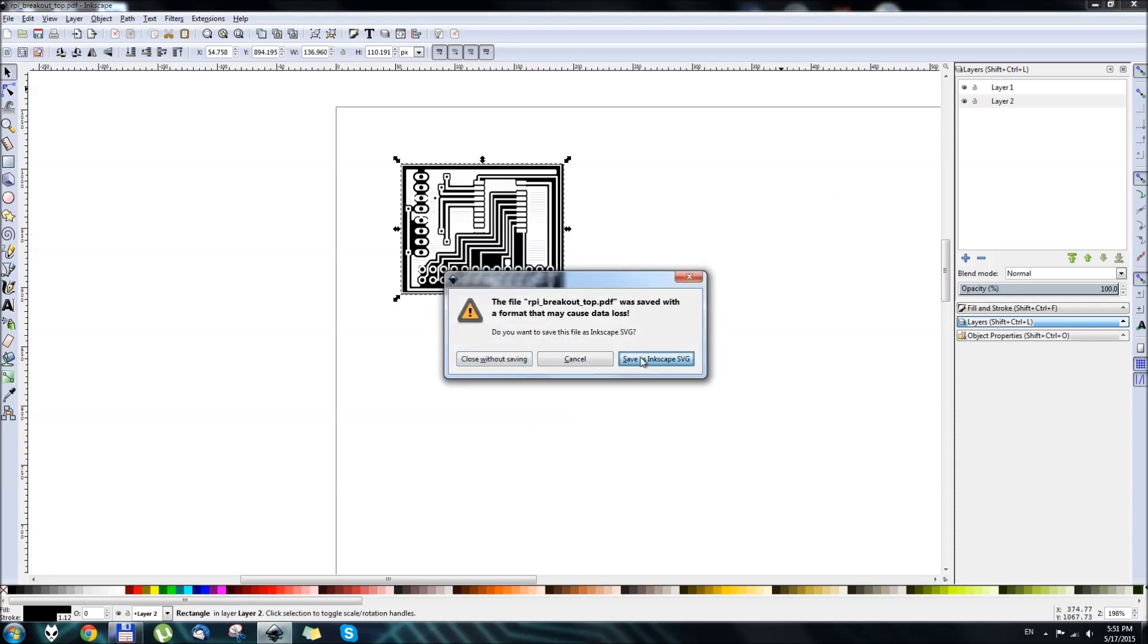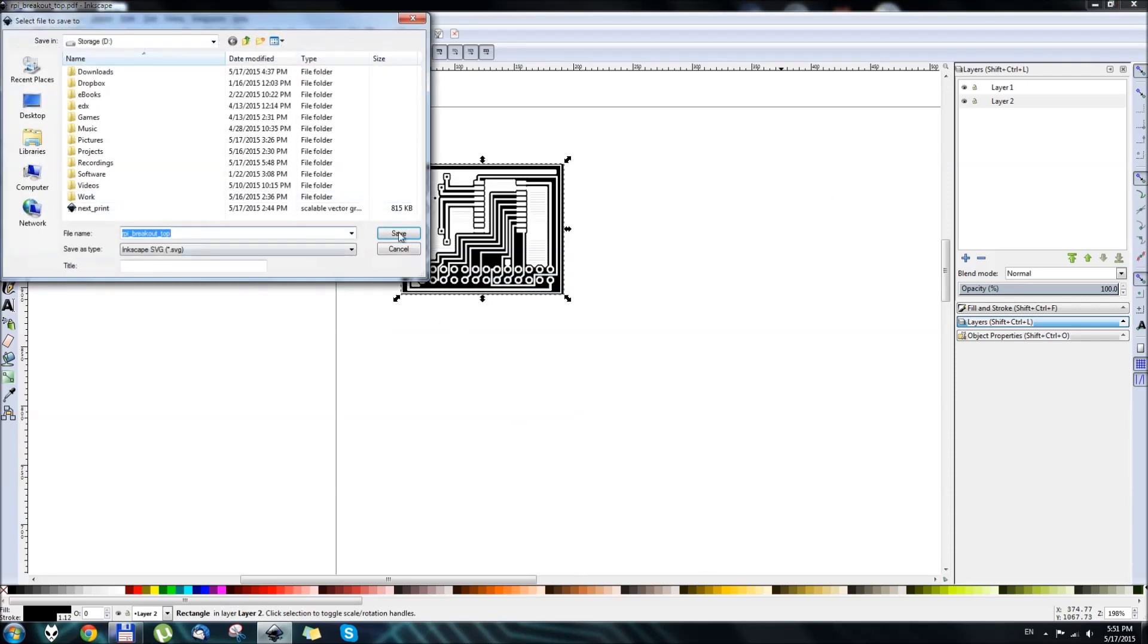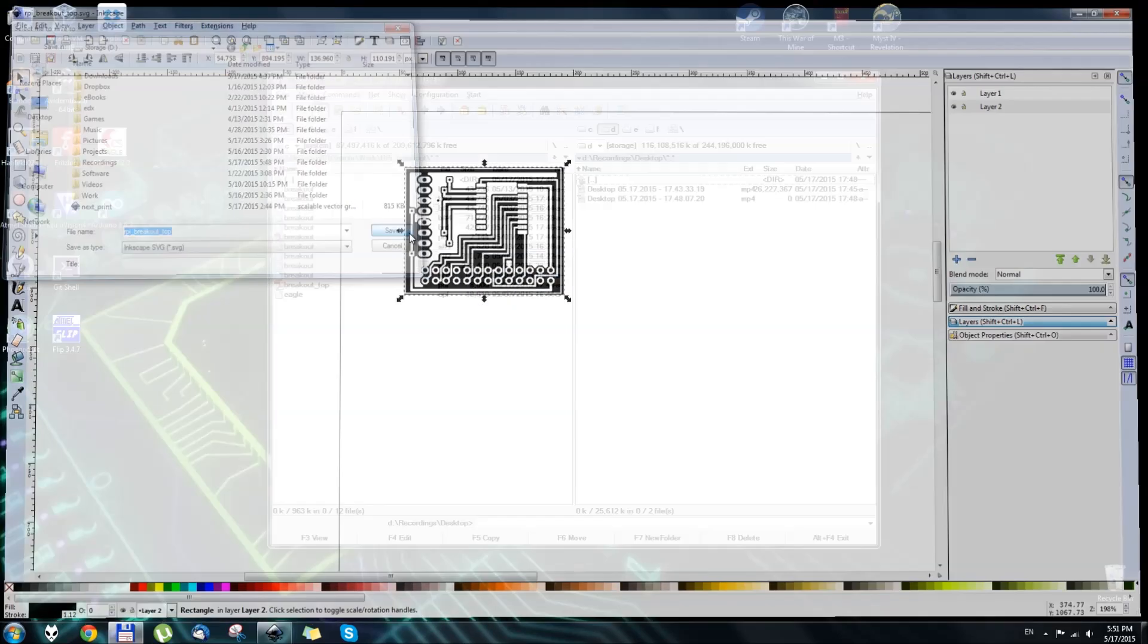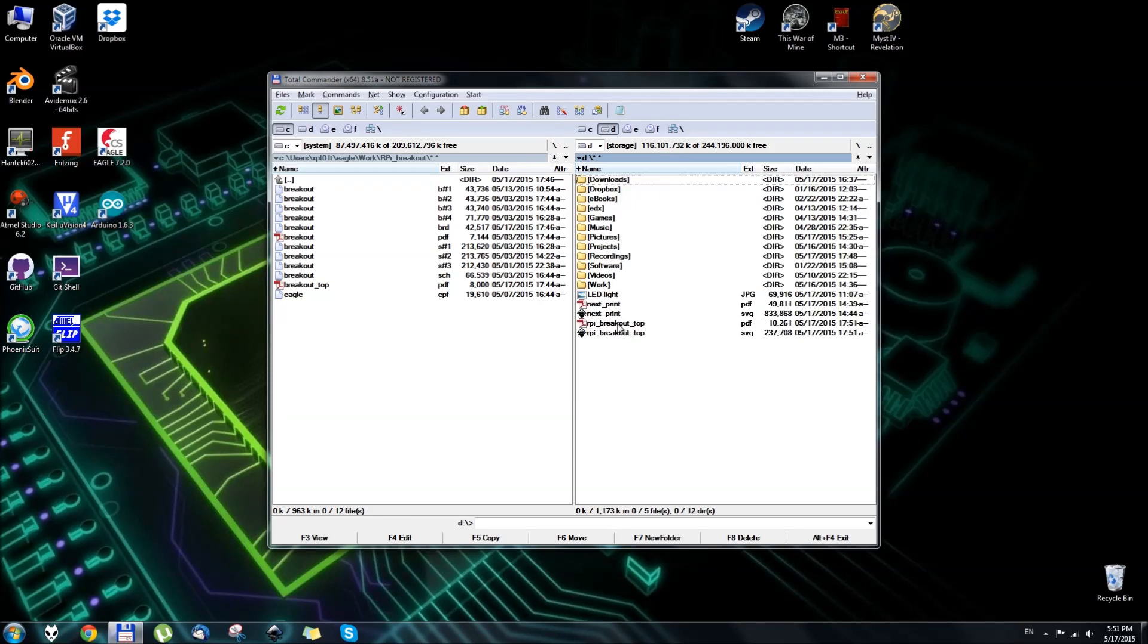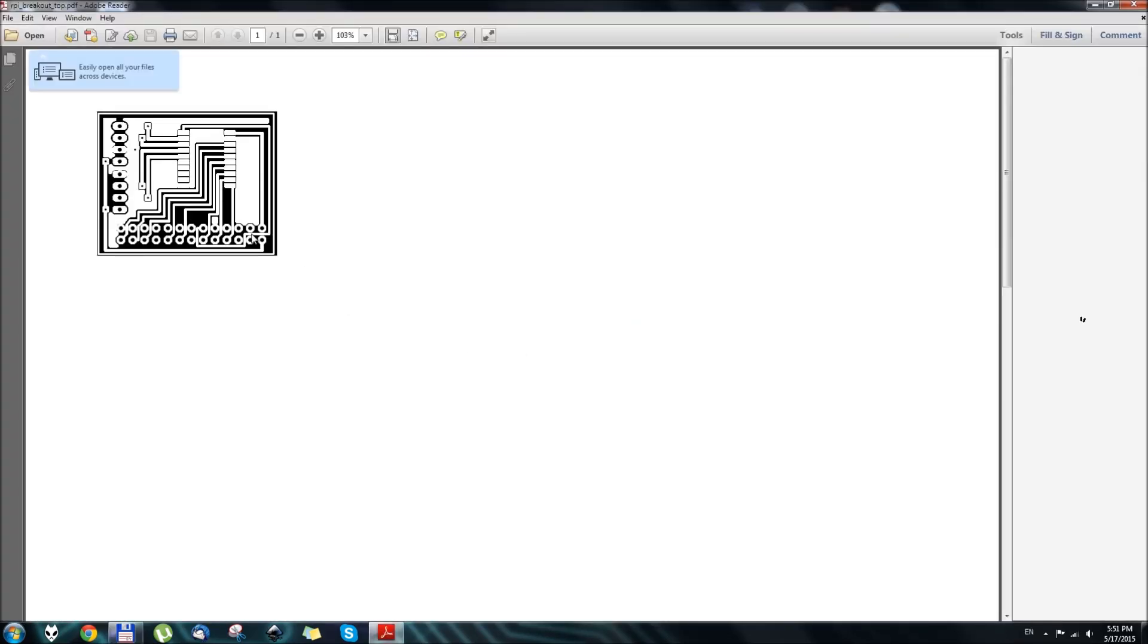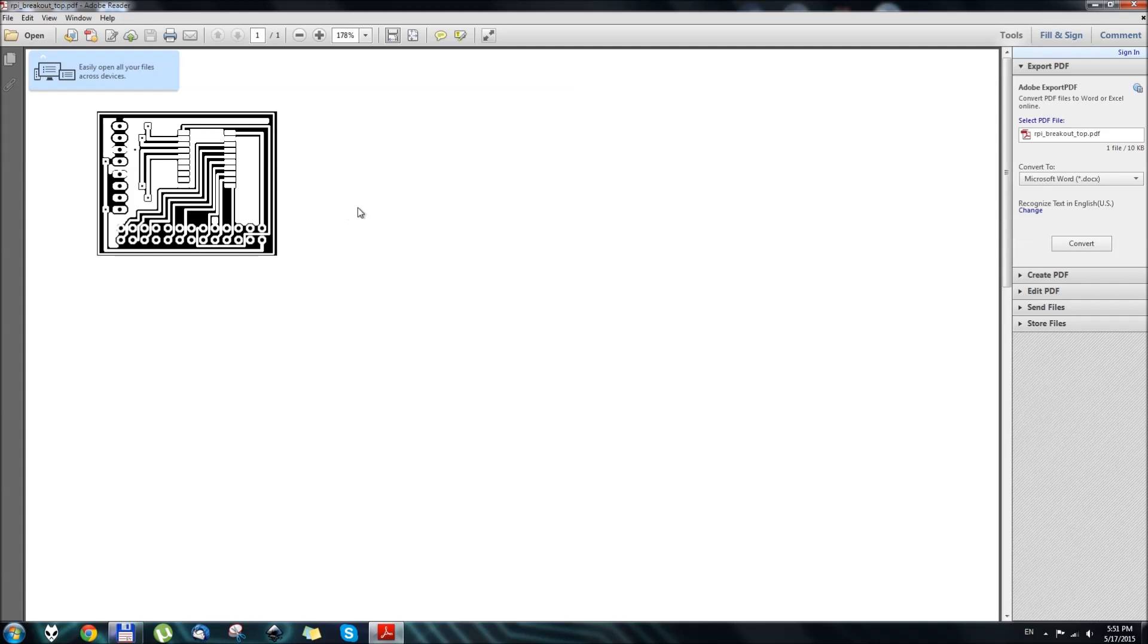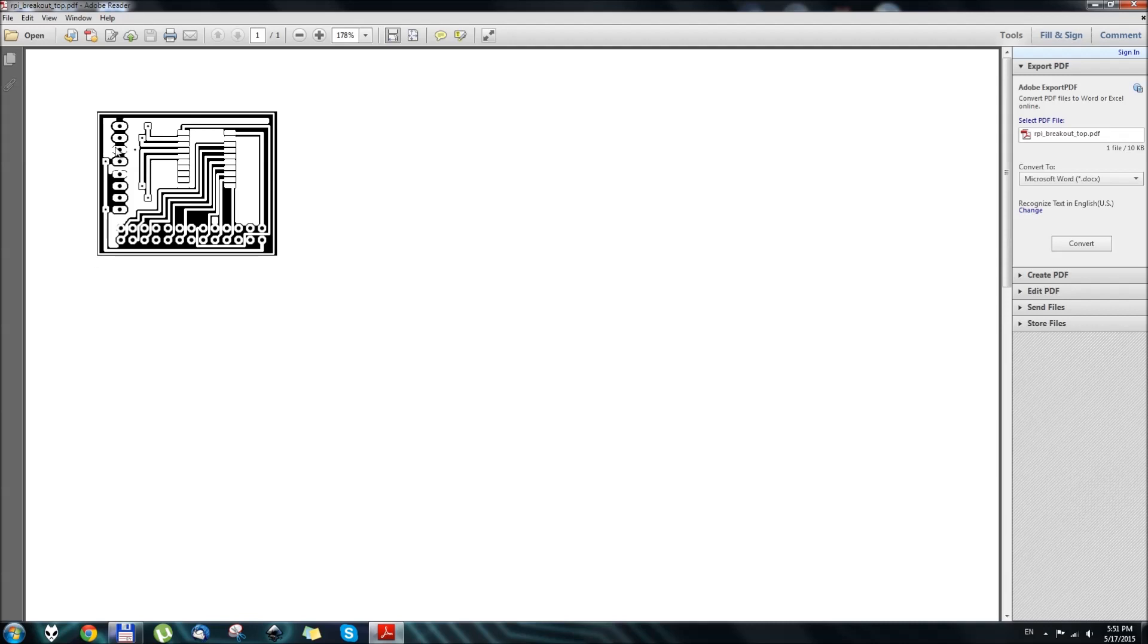And just in case, we'll save it as an SVG image. Okay, so here we have our RPI Breakout, and that's it. This is a photo negative of your circuit board which we can use with Dry Film Photo Resist. So next up is actually working with your copper clad board and photo developing and etching. See you next time.